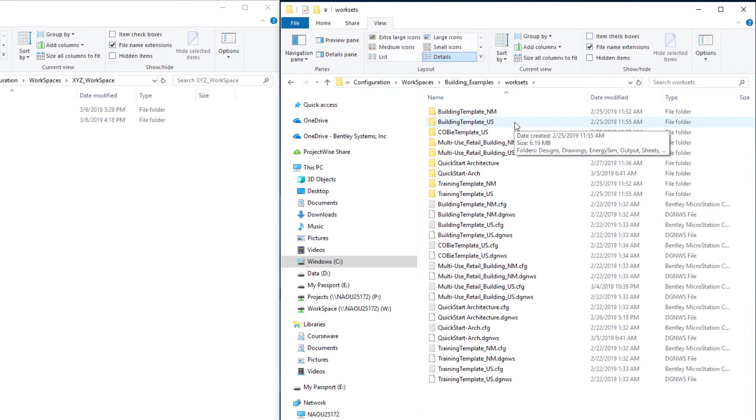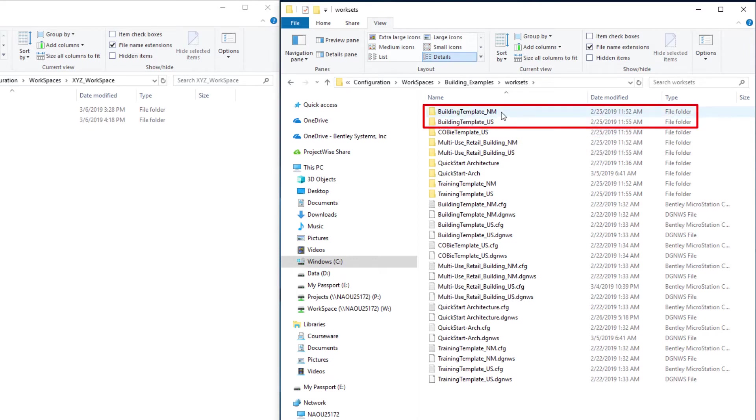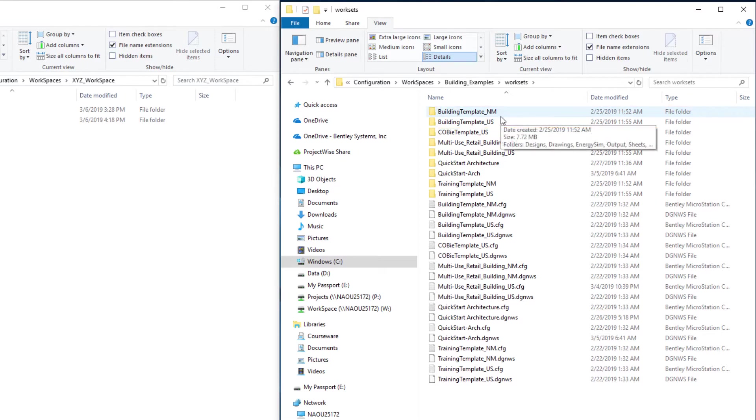You should have a building template for each regional data set installed with the software. I installed both the US and neutral metric data sets, so those are the building templates I have.